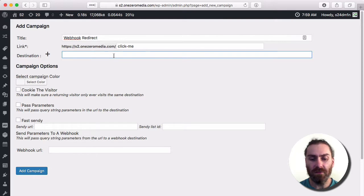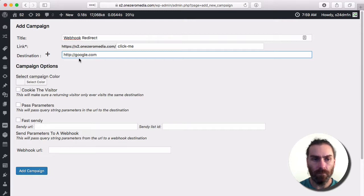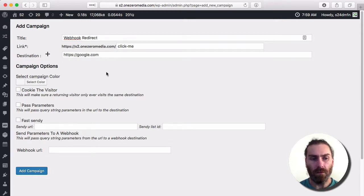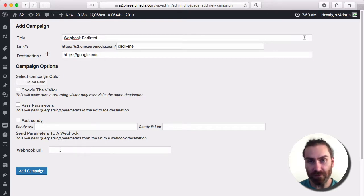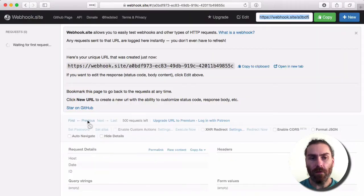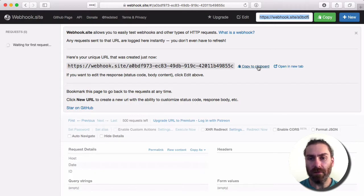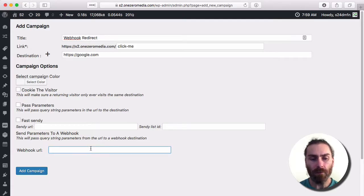The destination could be whatever we want. I'm just going to send them to Google. And then, this is the part I'm doing this demonstration for—the webhook URL. I've copied the webhook URL from webhook.site, and I'm going to paste that in the box.